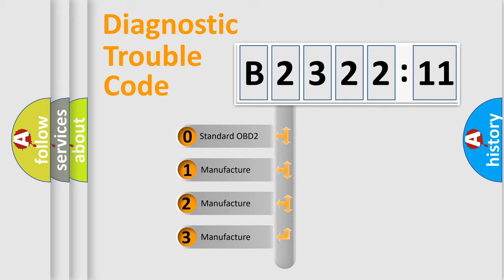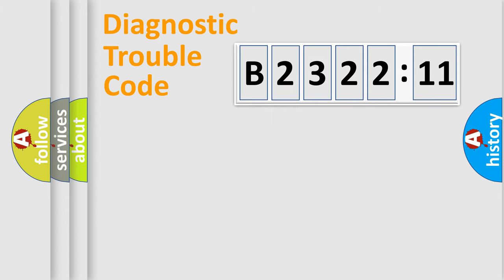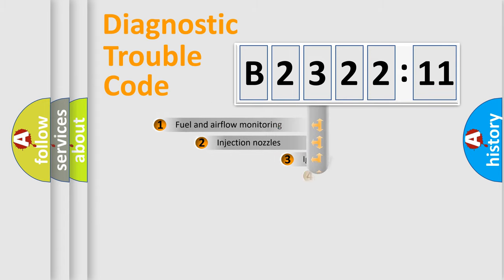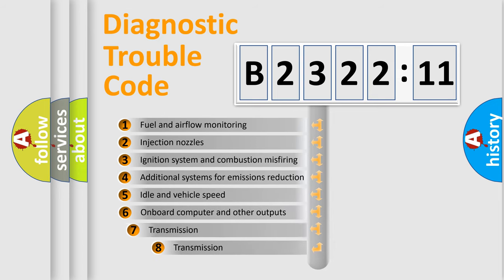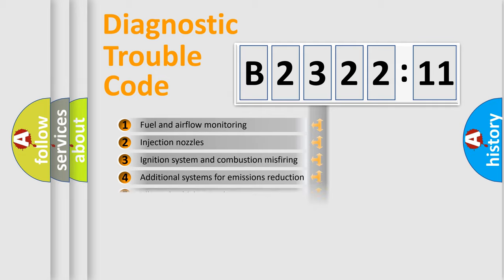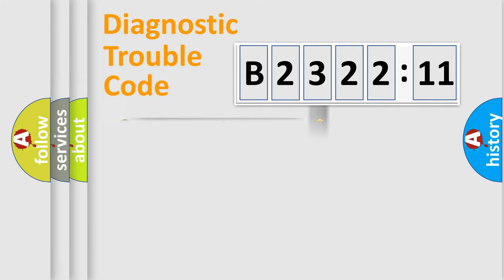If the second character is expressed as zero, it is a standardized error. In the case of numbers 1, 2, 3, it is a more prestigious expression of the car-specific error. The third character specifies a subset of errors.